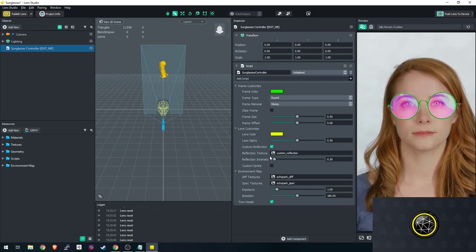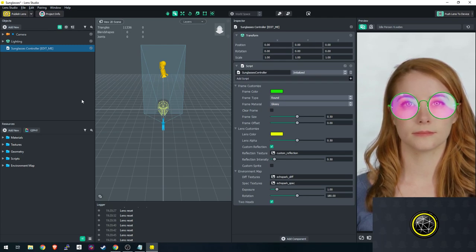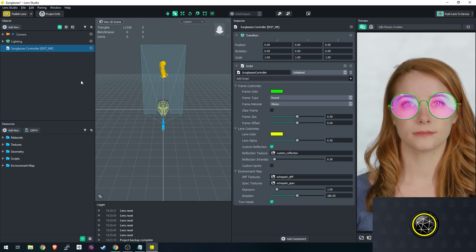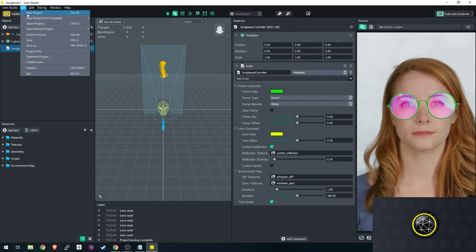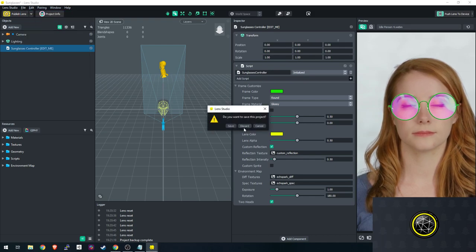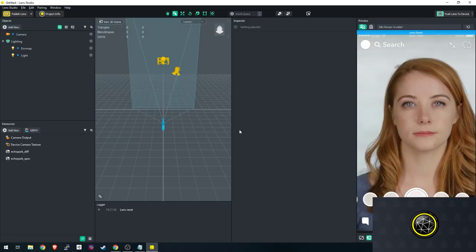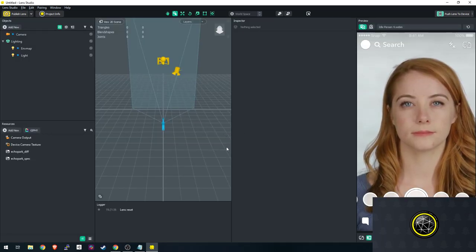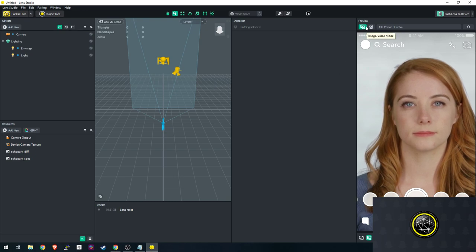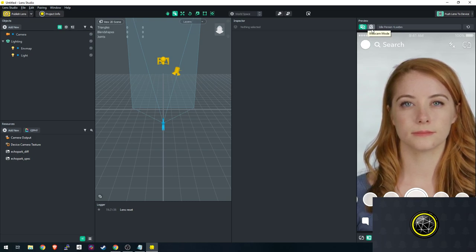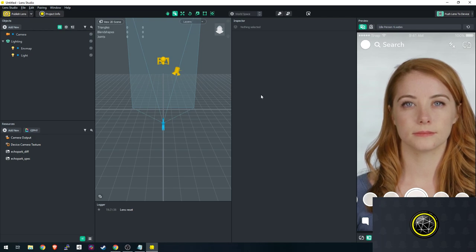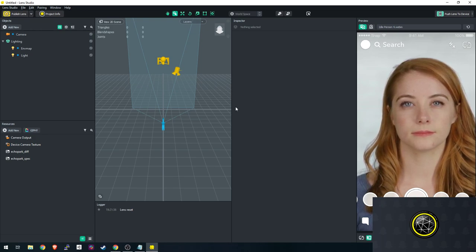Now we're going to start one completely from scratch, to show you how simple it is to make a lens by yourself, and we're actually going to create our first interaction as well. Go to File > New Project in the top left to start from the beginning, then click Discard — you don't need to save the template. Now you can either work with the default person or your webcam.